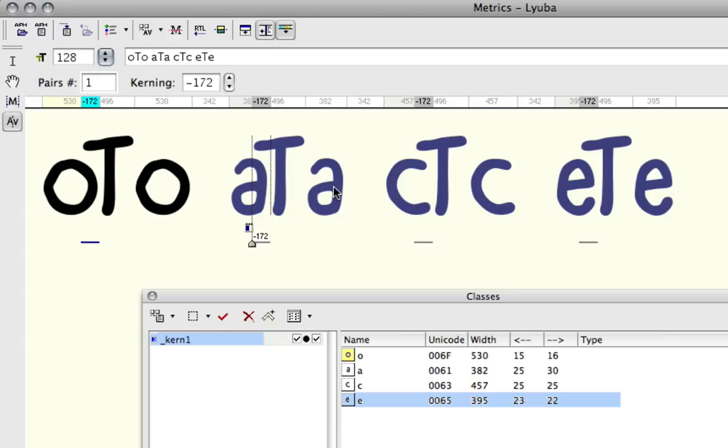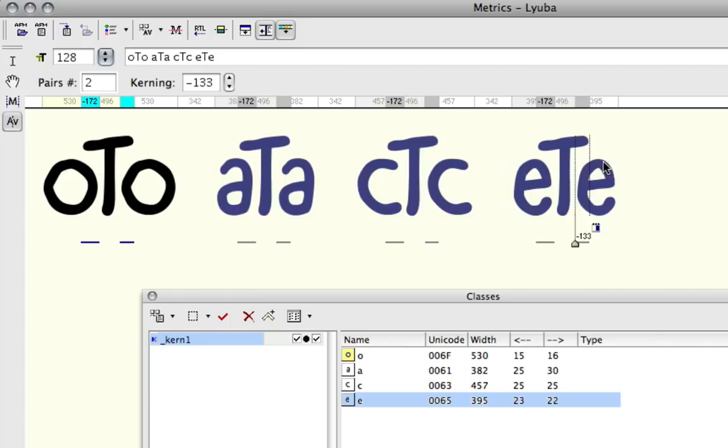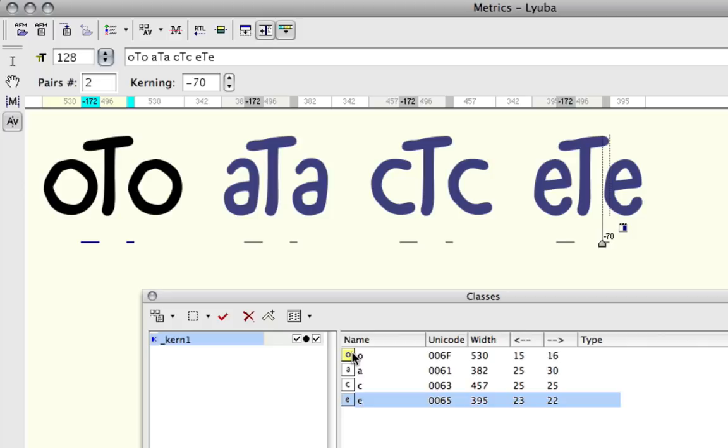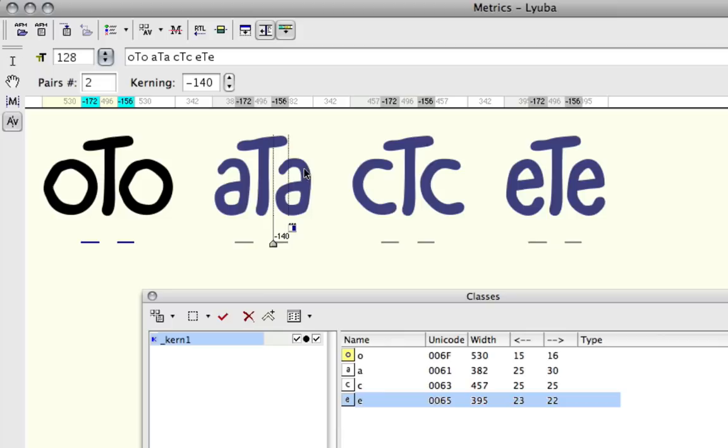And it doesn't matter which one of these that you move. They're all just going to share each other's values. So you don't have to move necessarily what I like to call the king of the group, or the leader. You can also move one of the members of the group. And even the king is going to obey that, to use a cheesy metaphor.